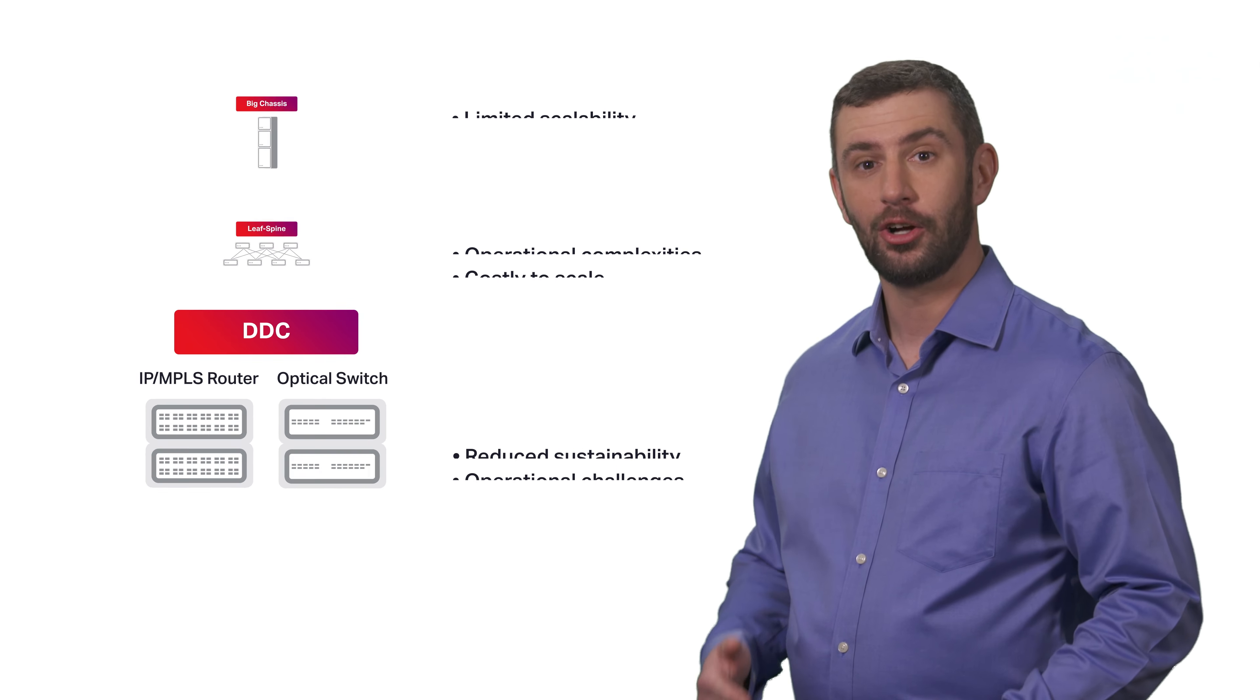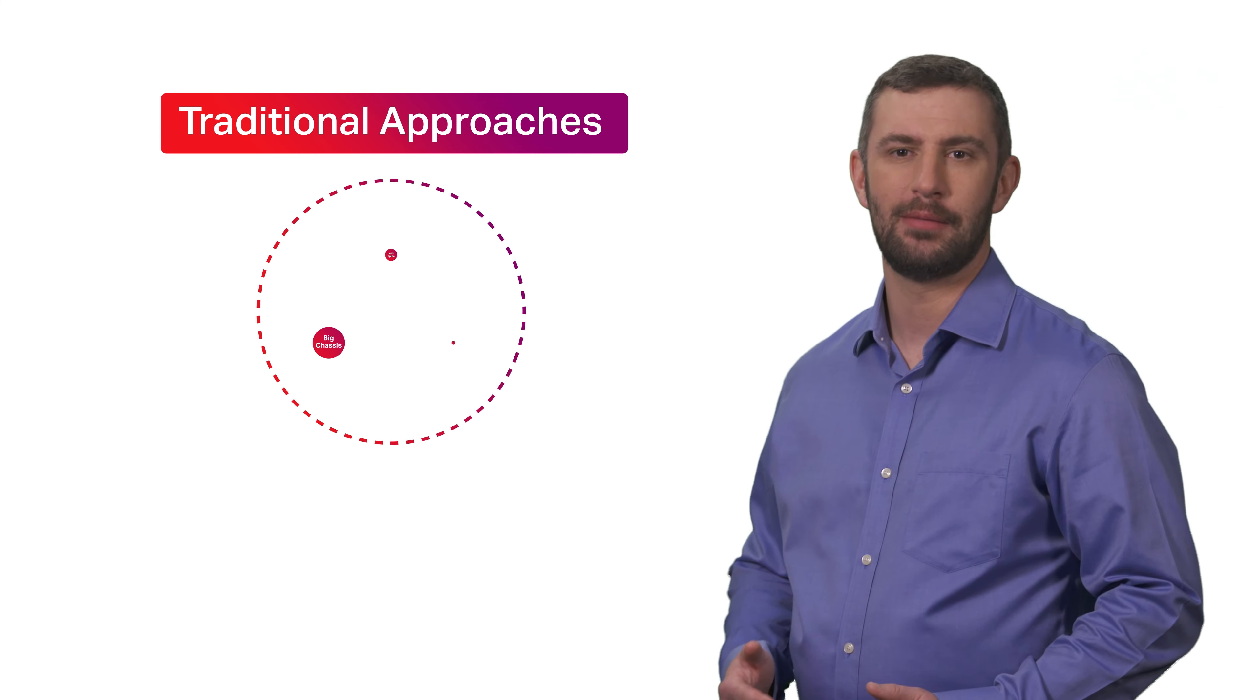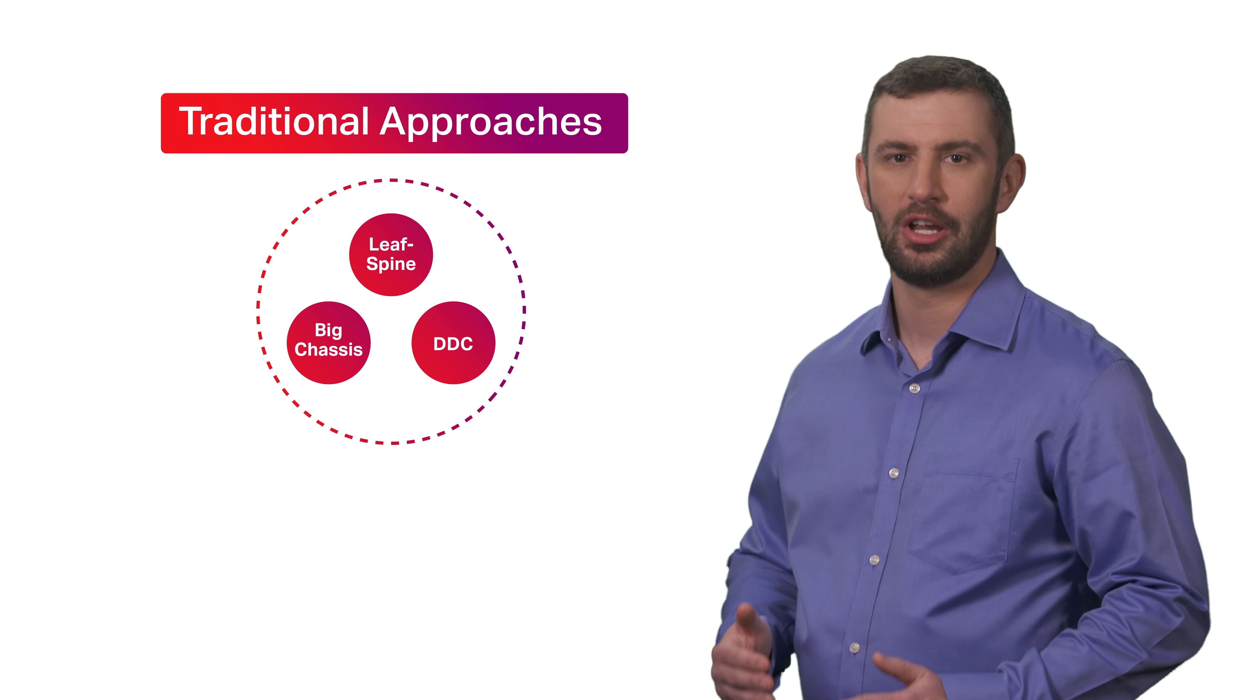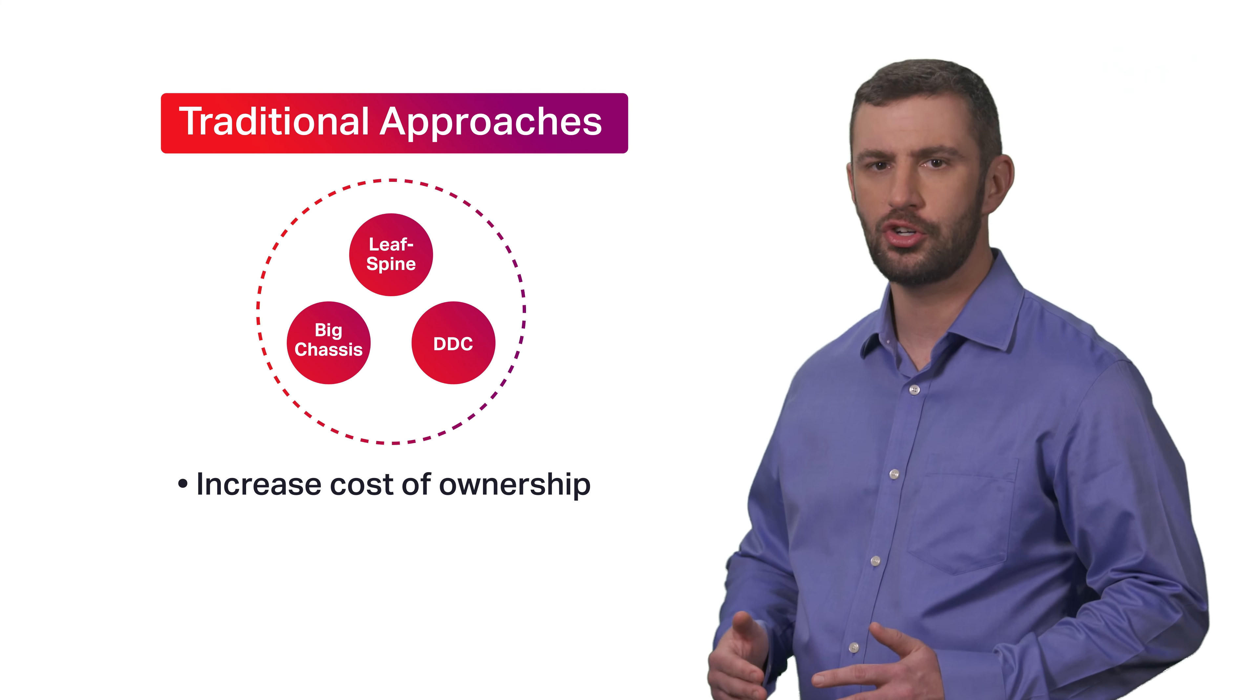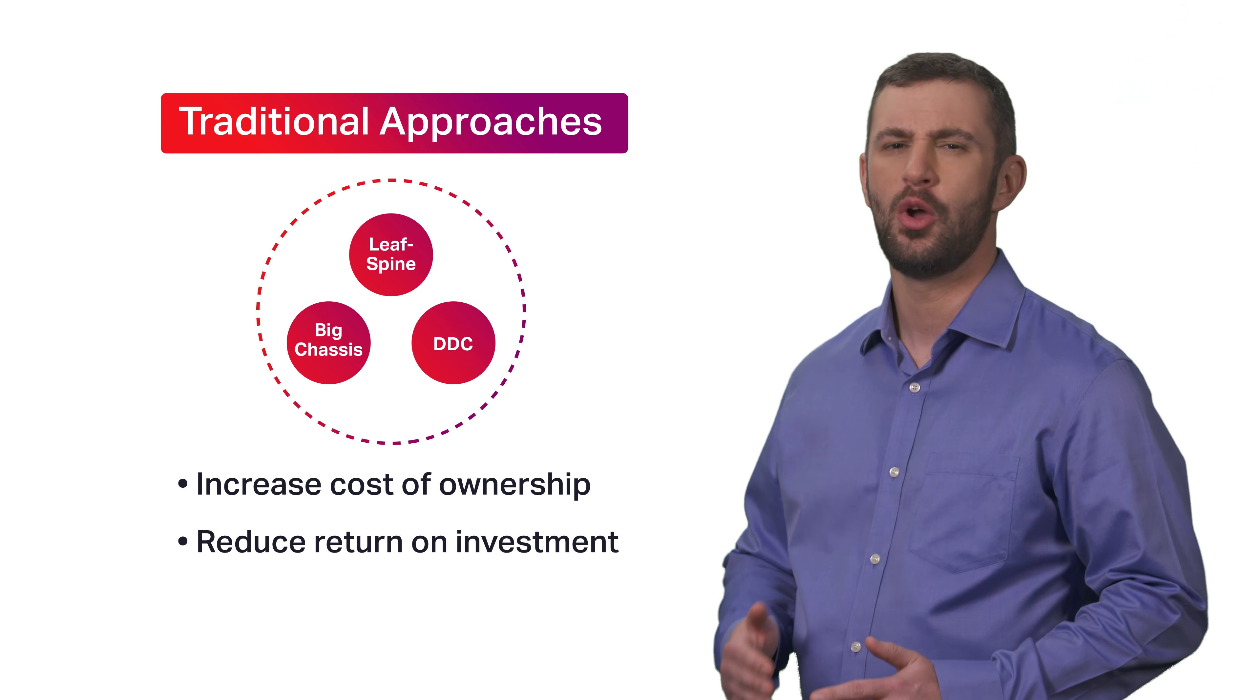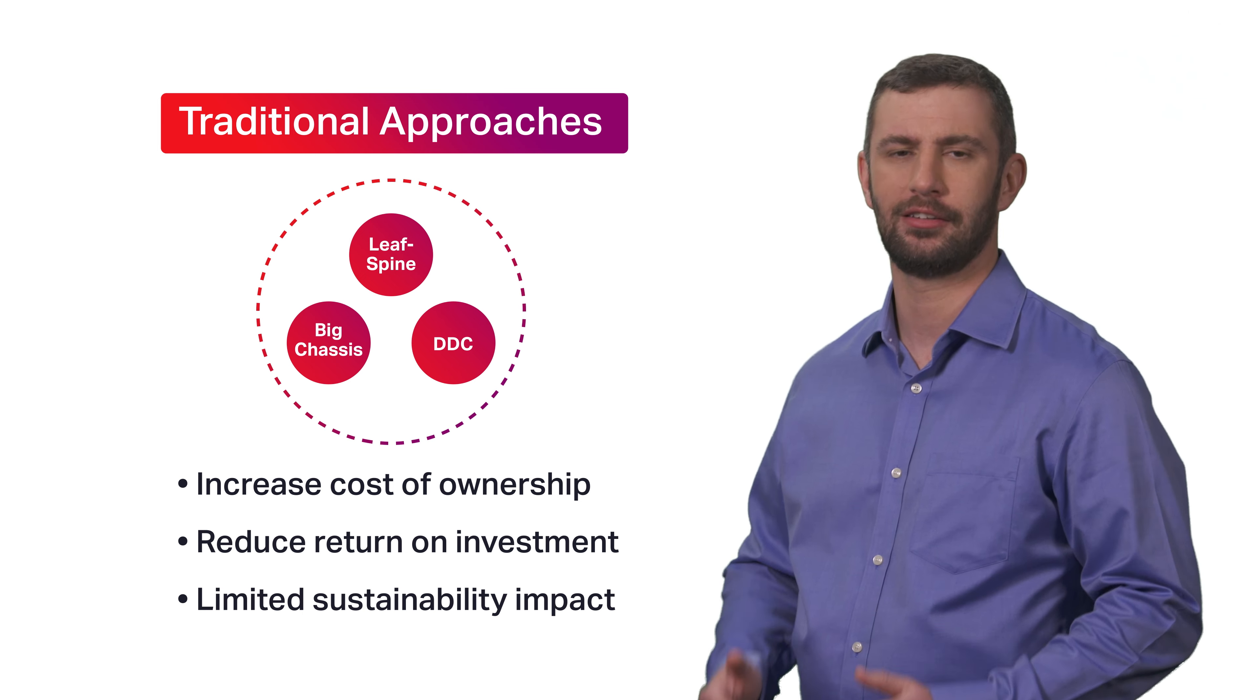In the long run, each of these approaches limit future service trends in the Metro, resulting in increased total cost of ownership and reduced return on investment with limited sustainability impacts.